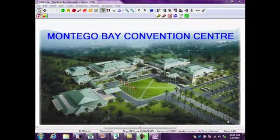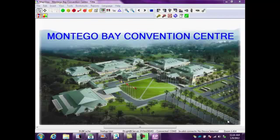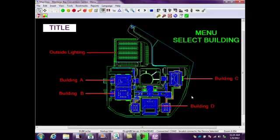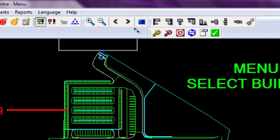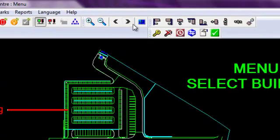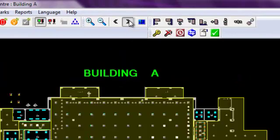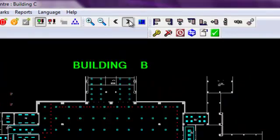Here's an example in map view of the Montego Bay Convention Center. It is a multi-building facility. Here you can see it's a floor plan sort of setup. I can navigate between these pages quite simply by hitting these arrows and go into the next page.